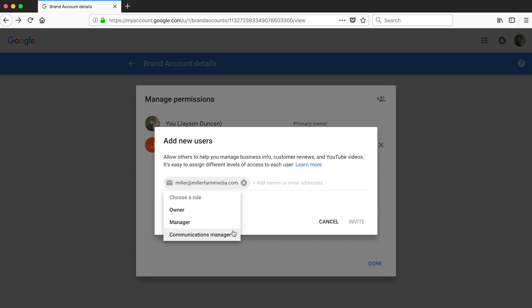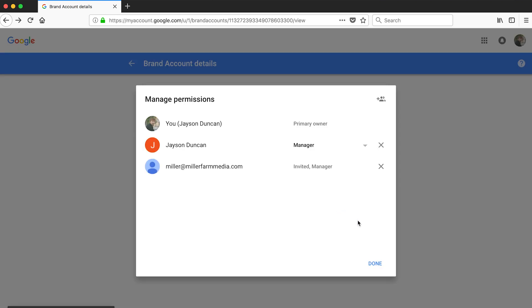And number three is the communications manager. This option lets you allow someone to manage comments on your YouTube channel. Click invite and it will send them an email allowing them to accept and now manage your channel.